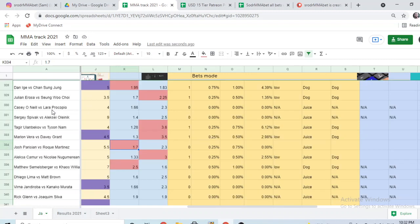Tagir Ulanbekov versus Tyson Nam, picking Ulanbekov but betting Nam. Sergey Spivak versus Aleksei Oleinik - as one of my viewers told me where to say Oleinik - picking Spivak but not betting the fight. Casey O'Neill versus Lara Procopio, picking O'Neill but not betting. Julian Erosa versus Seung Woo Choi, picking and betting Choi 0.75 percent of my money. Brian Ortega versus Korean Zombie, picking and betting Ortega.